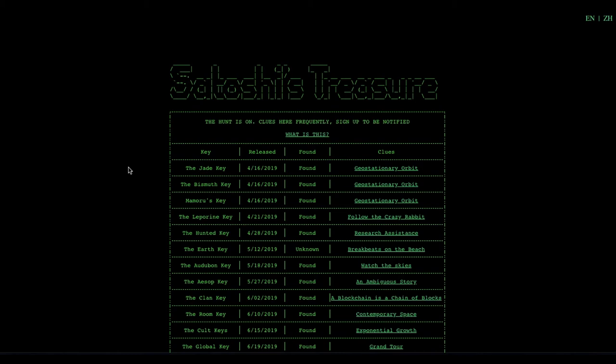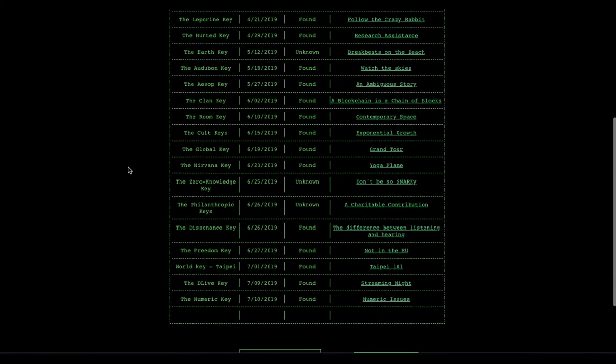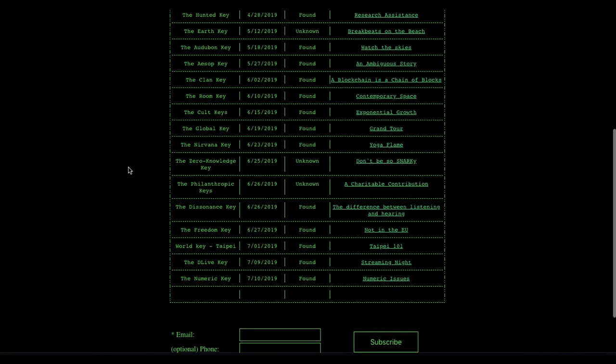Hello Satoshi's Treasure Hunters! It looks like we had another clue that was released. It is the 20th clue called the numeric key, which was released on 7-10.